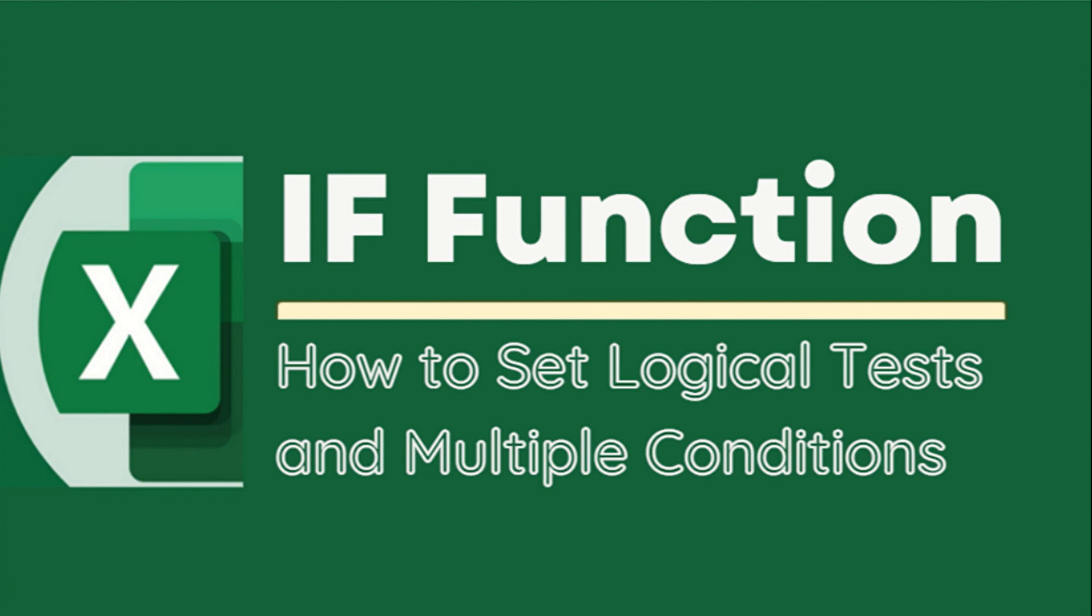The simple guide for this formula is first, set a logical test. Next, give instruction on what to do or display if the test is true.